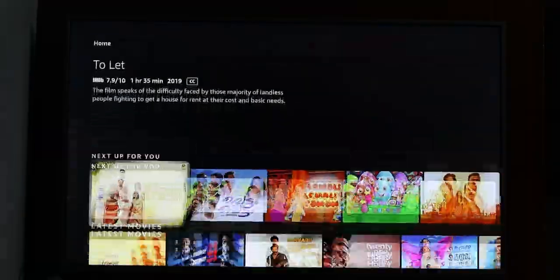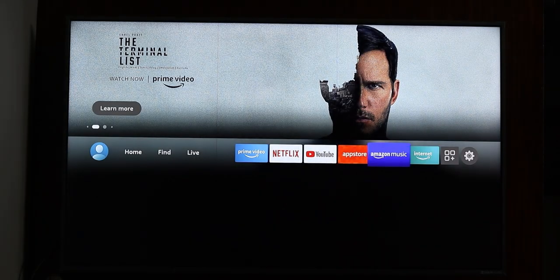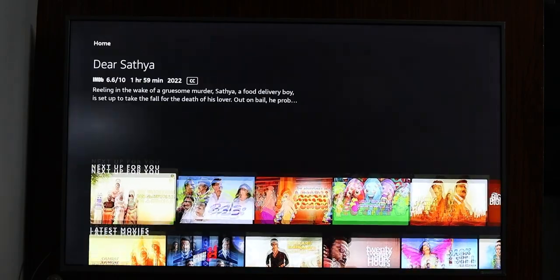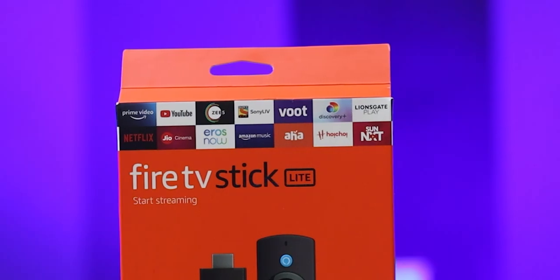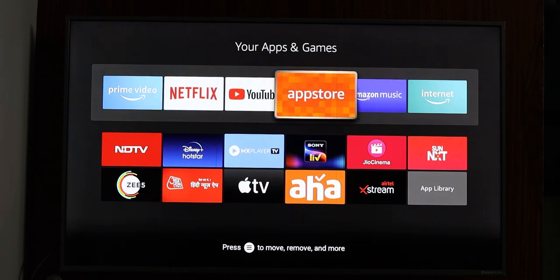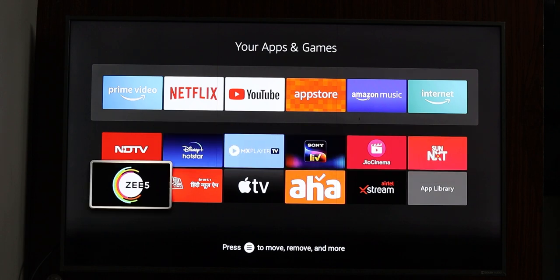The user interface is much better compared to any other Android TV. It's very fluid — you can switch apps, users, and videos. The overall UI experience is a lot better. There are tons of apps available: you can use Prime Video, YouTube, G5, Sony Live, and more. You can install any app you want.